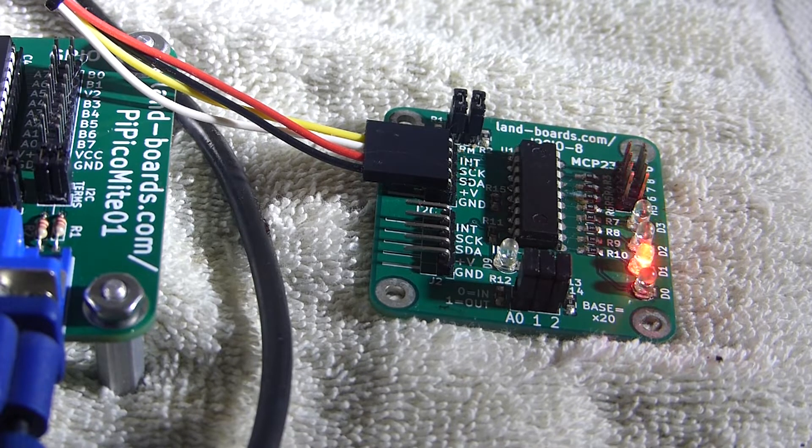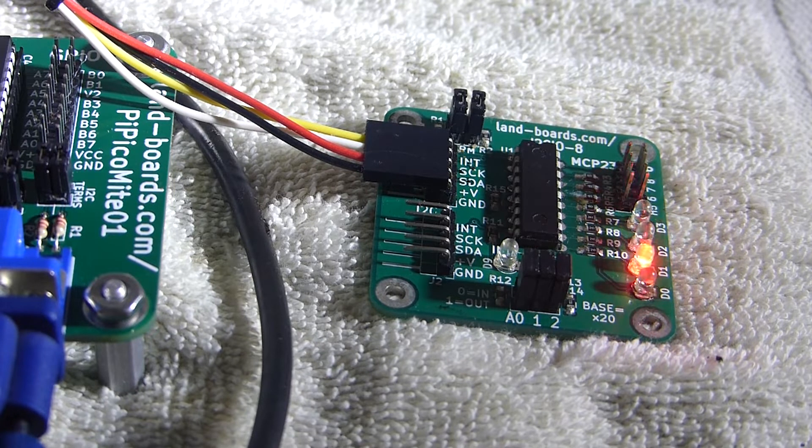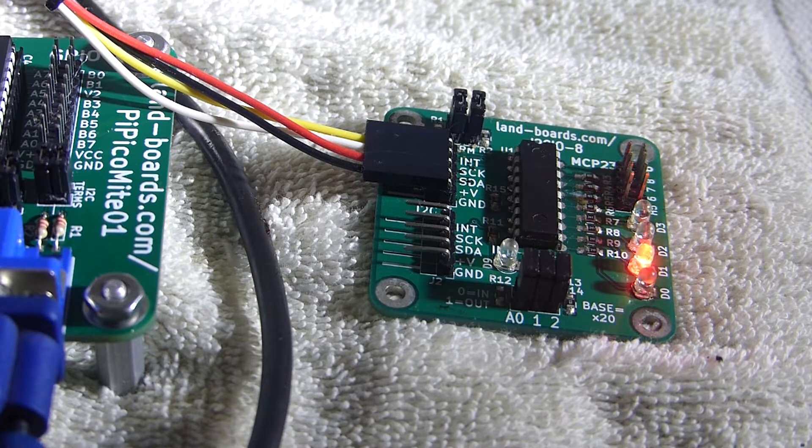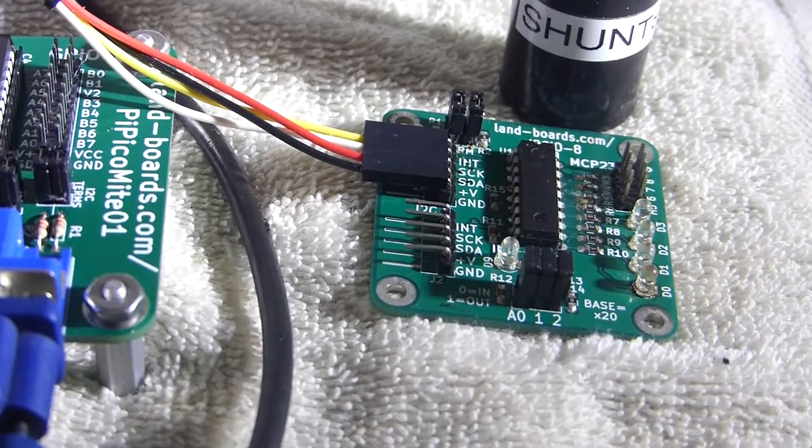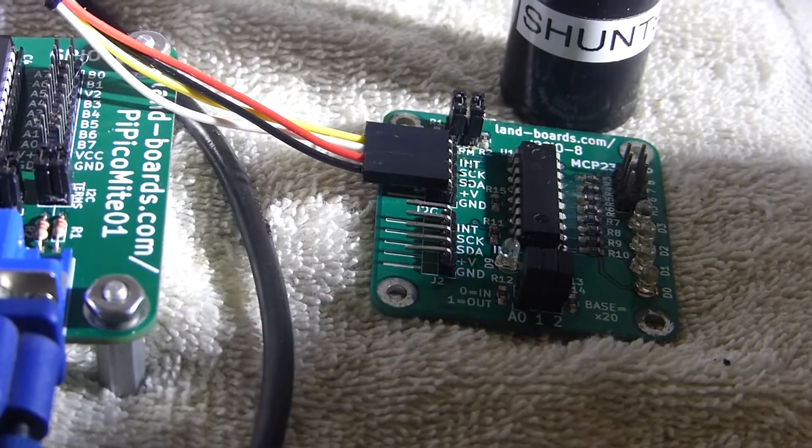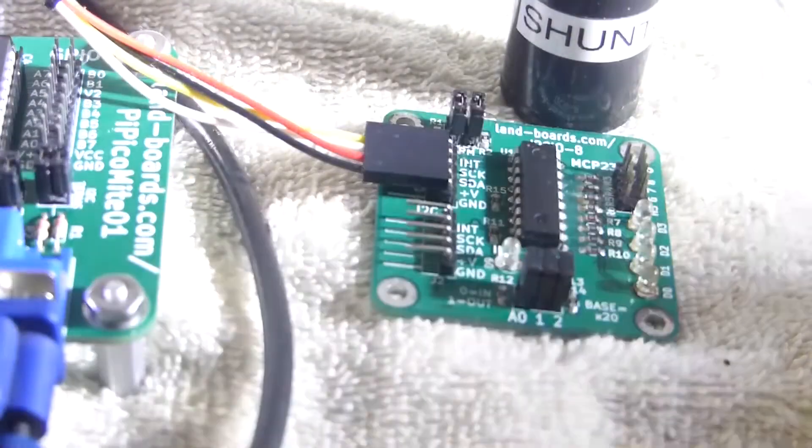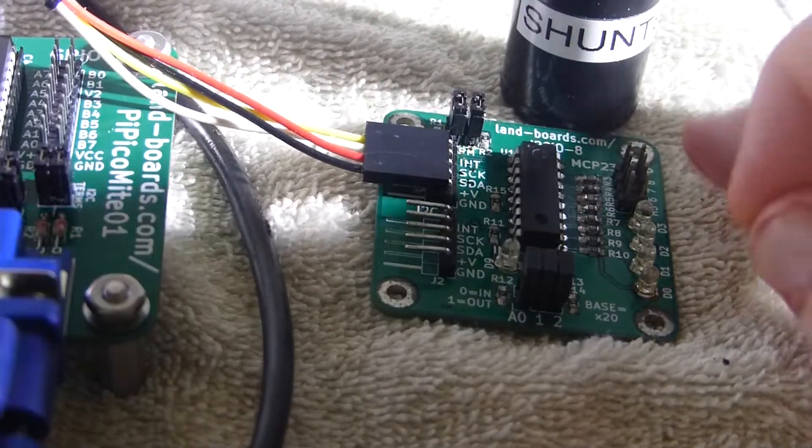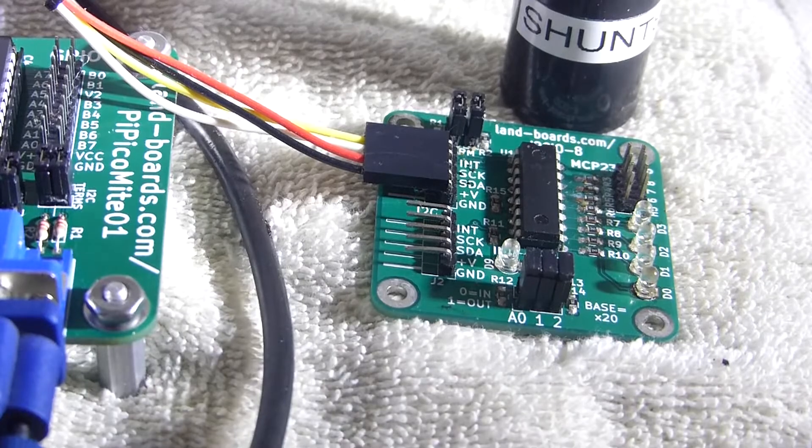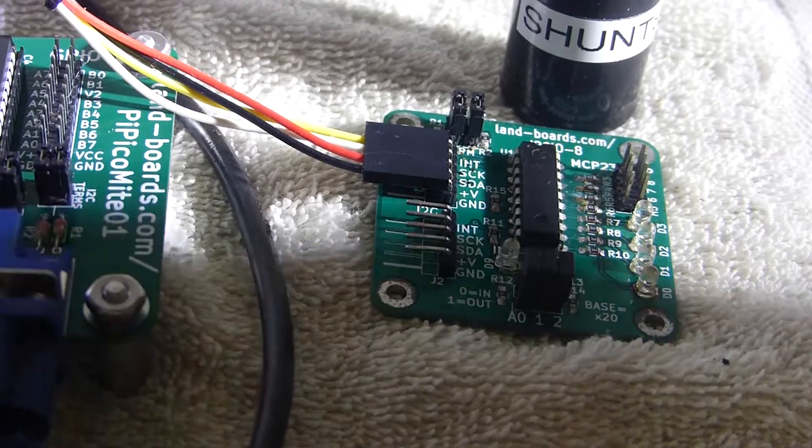Let's run another little piece of code here and see how it works. This next piece of code reads the shunts. There's four of them on the card and four lights.